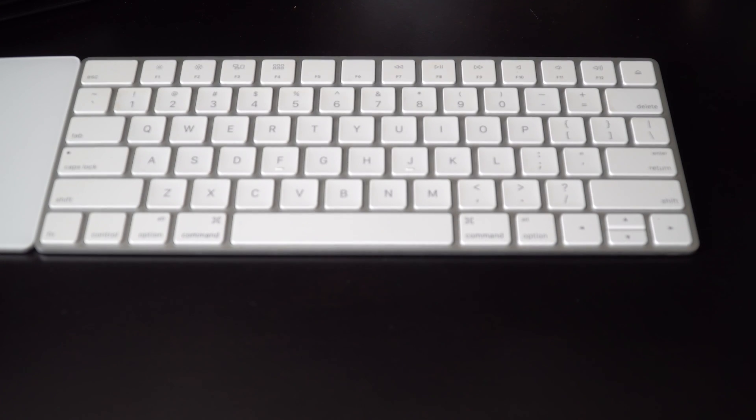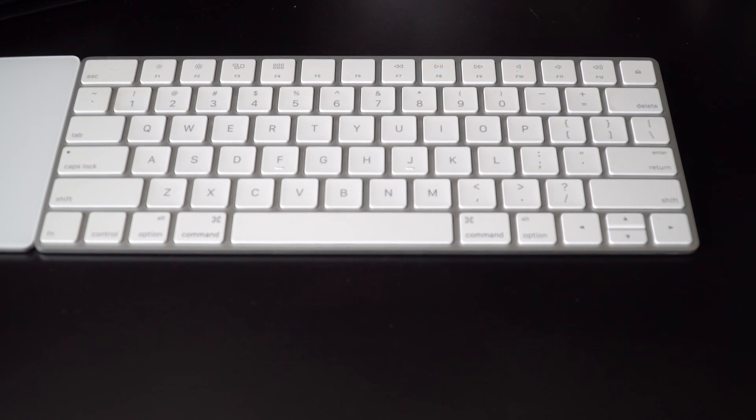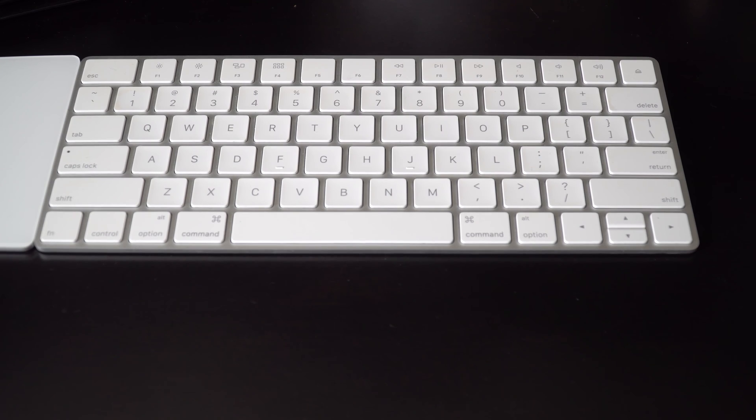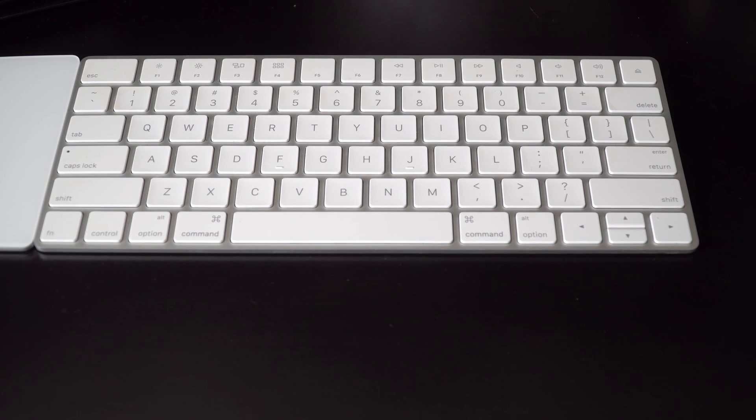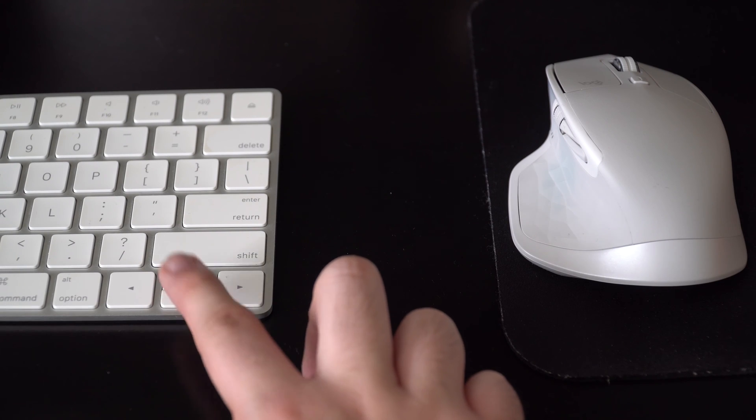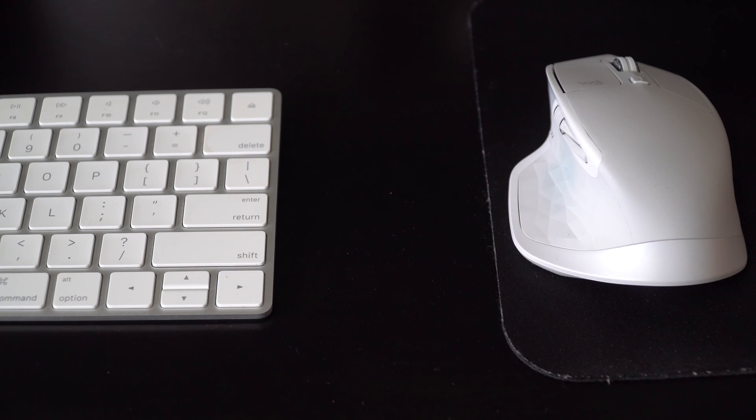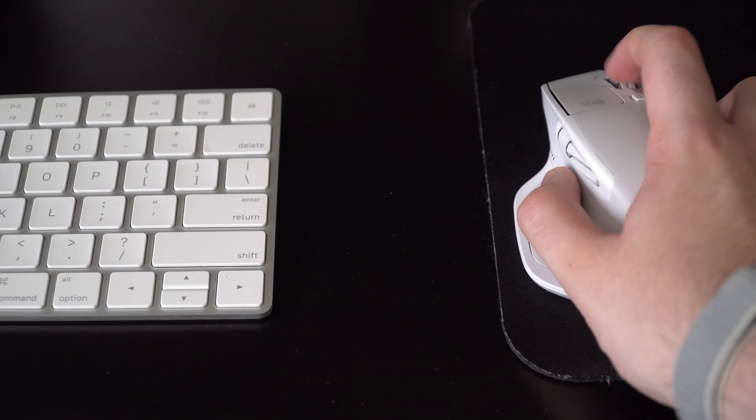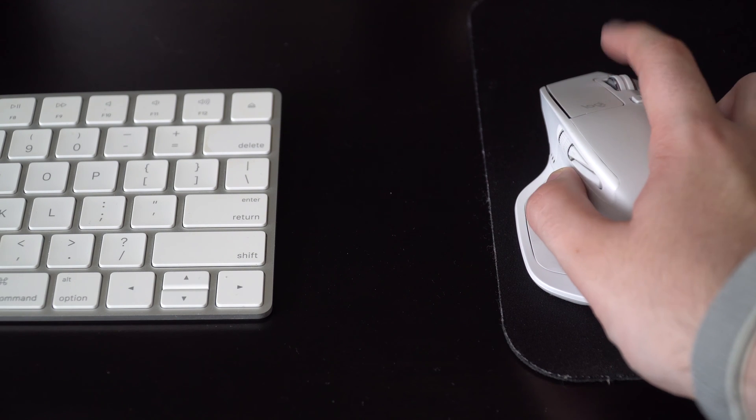How's it going, everyone? This is Mark with At Tech, and in this video, we're going to be showing you how to use the Home and Page Up, Page Down, and Delete keys on a Mac keyboard that doesn't have a number pad.